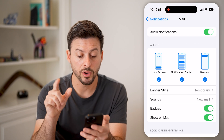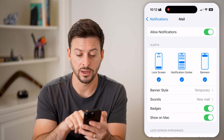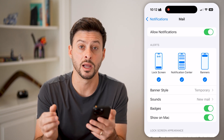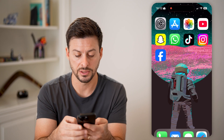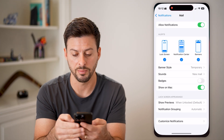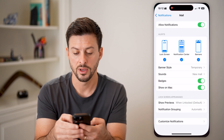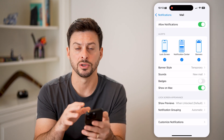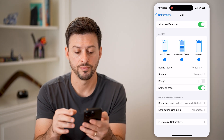What we're looking for is Badges, right under Sound. You can see Badges here — that is that little red number or icon. I can toggle that off and you'll see it no longer shows up there. This is for each specific app.